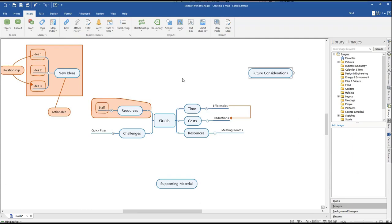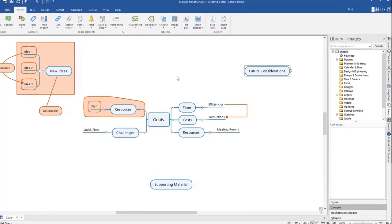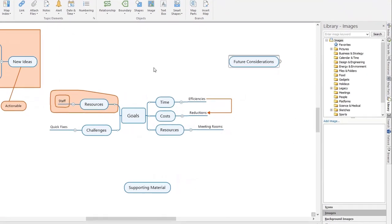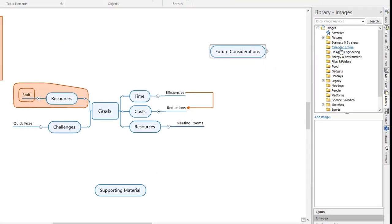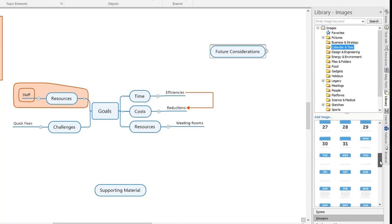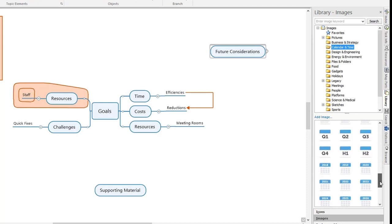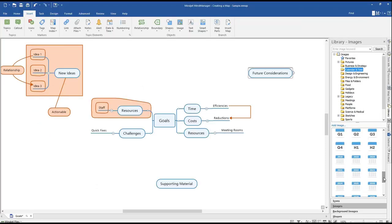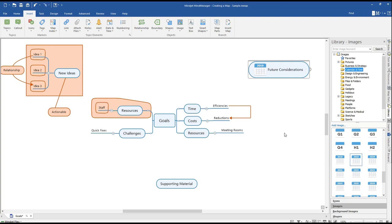You can also use the context menu by right-clicking on the topic. The image library will appear in the right-hand navigation window. You can either select an image by category or search for a specific keyword. When you've found an image you like, if a topic is selected, left-click on the image and it will be automatically placed in the default position on your topic.